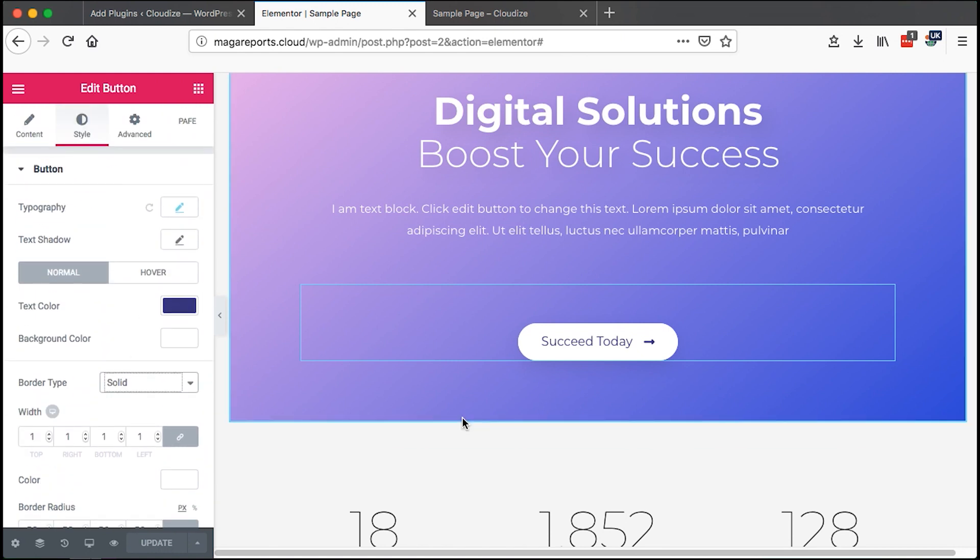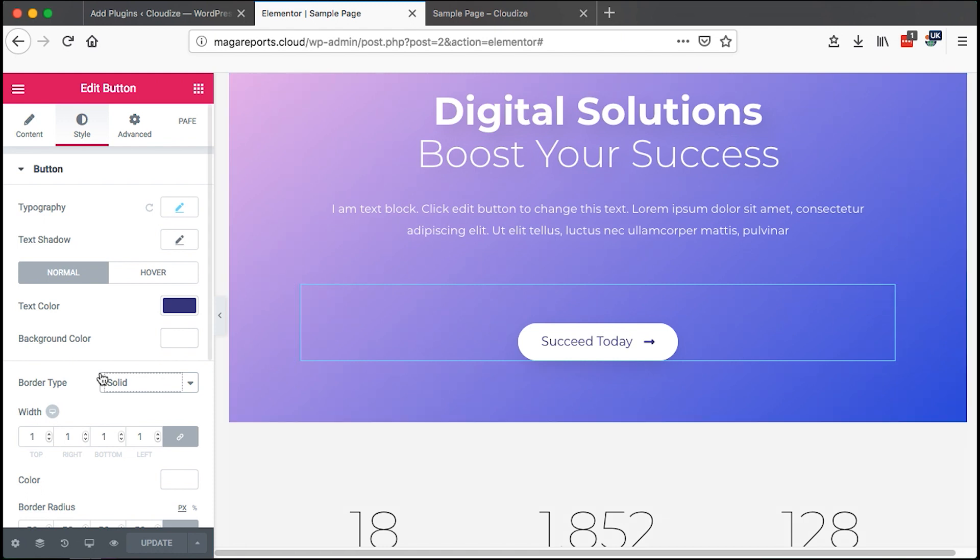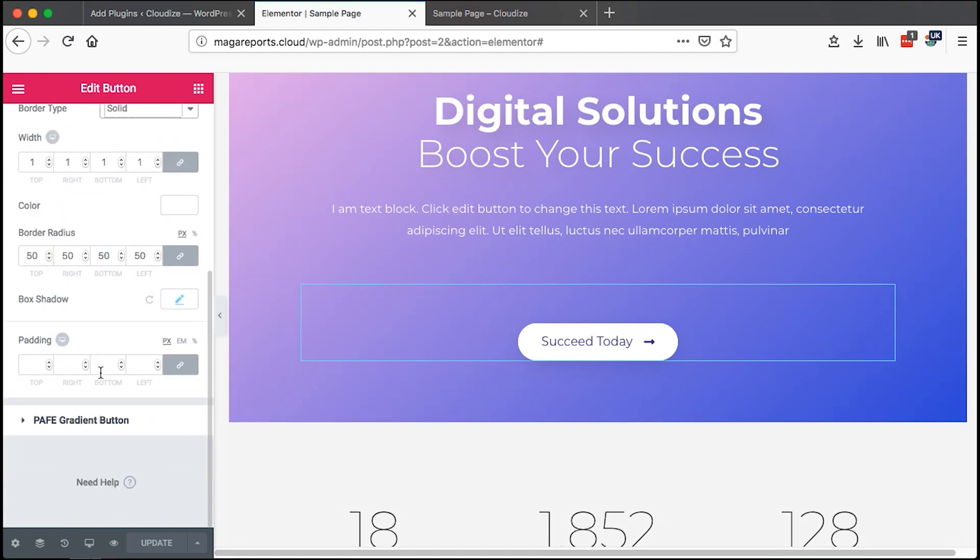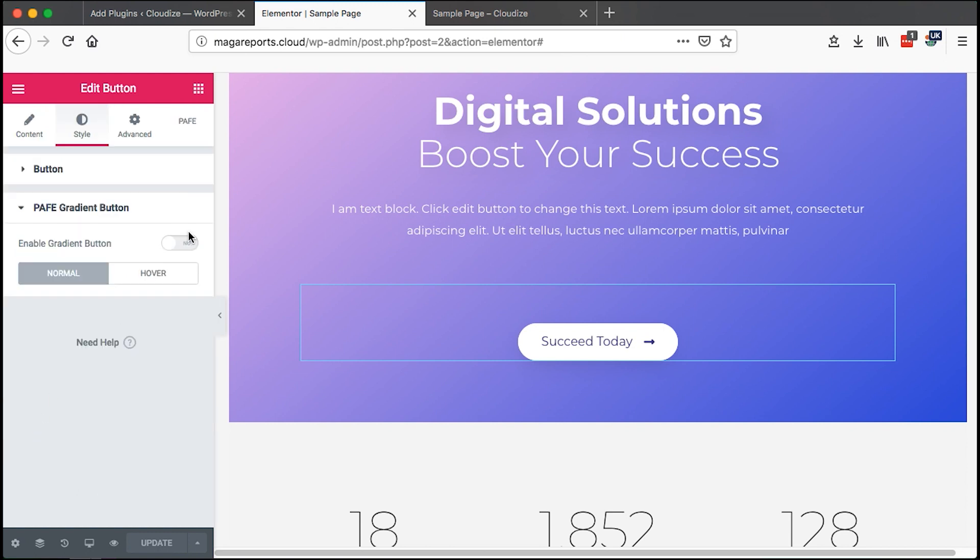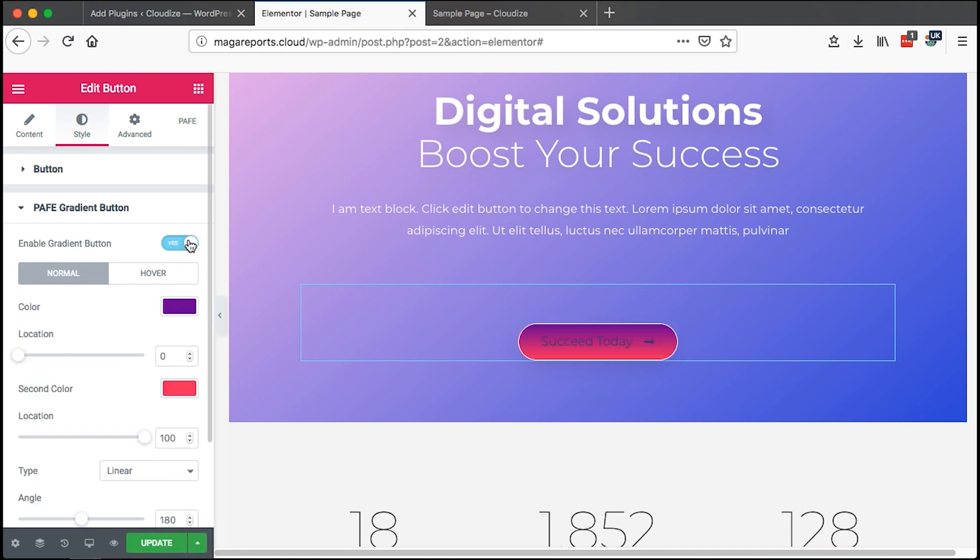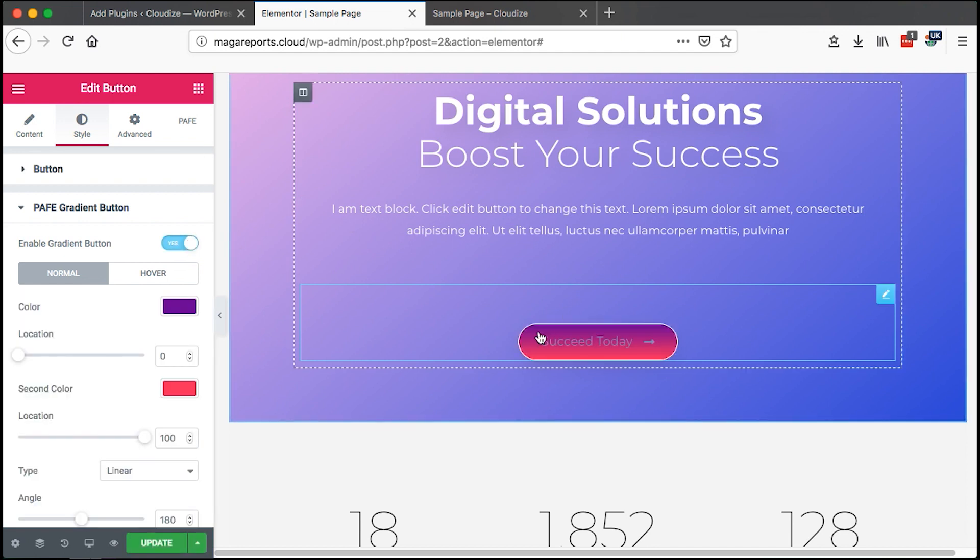So to create a gradient button, what you basically have to do is click on that button and scroll down here. Once you have PAFE Add-ons for Elementor installed and activated, simply click over here and then you enable the gradient button, and boom, we have our gradient button right here.